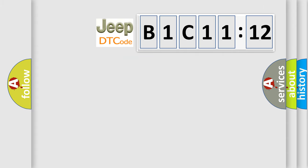So, what does the diagnostic trouble code B1C1112 interpret specifically for Jeep car manufacturers?